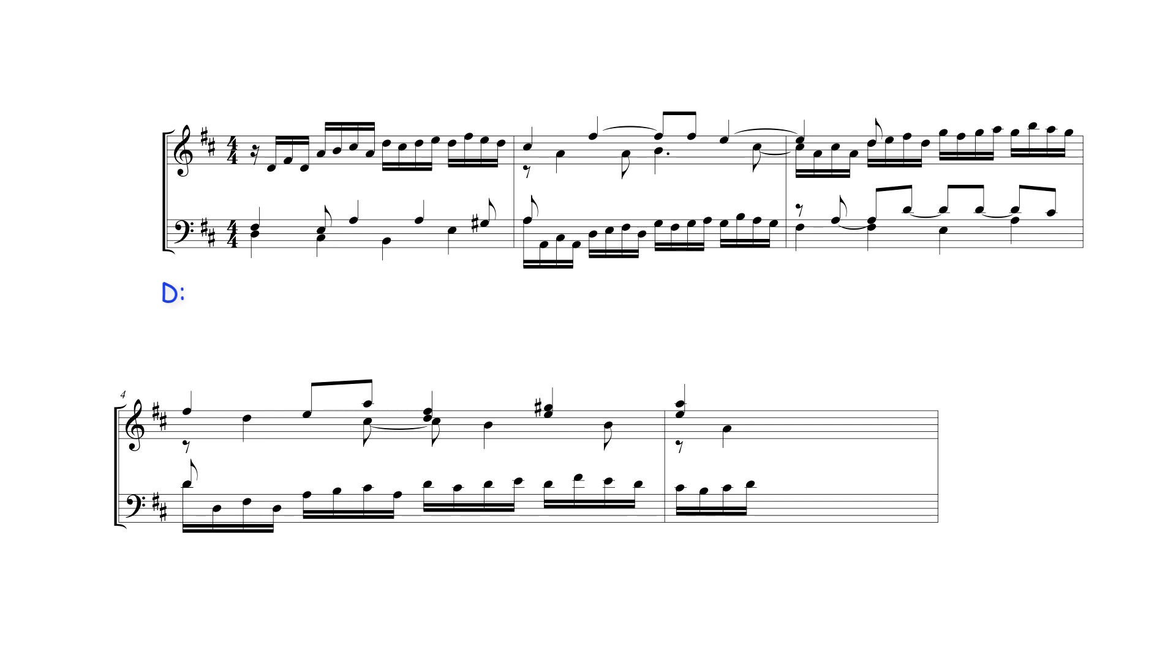Beginning of the third bar, the fifth and third degrees of the preceding A dominant seventh chord are sustained and sound over this F sharp bass note. The E forms a dissonant seventh with the F sharp, while the sustained C sharp forms a consonant fifth.